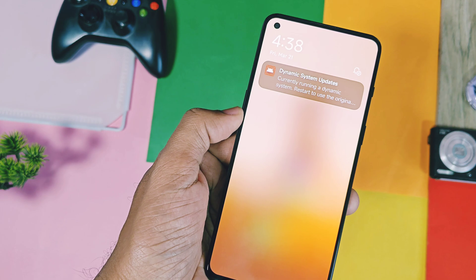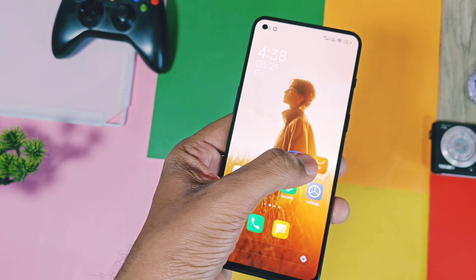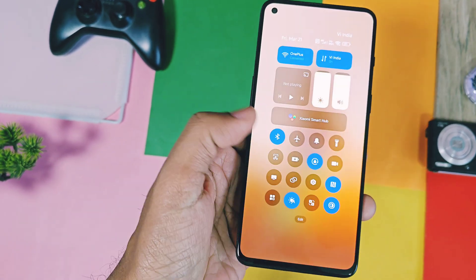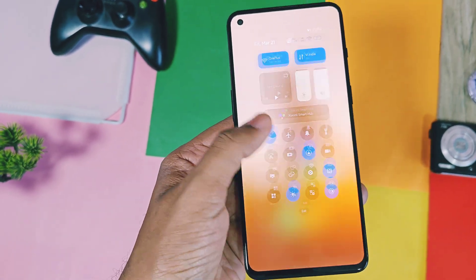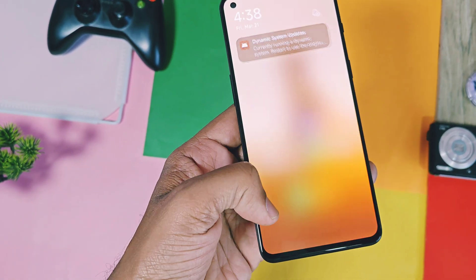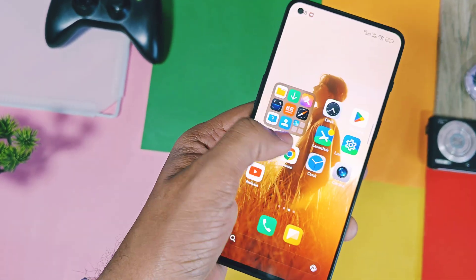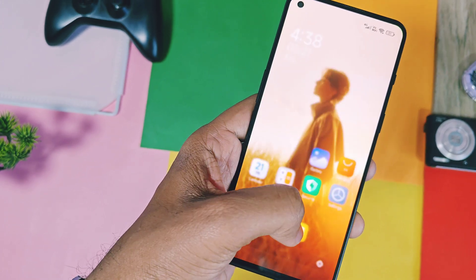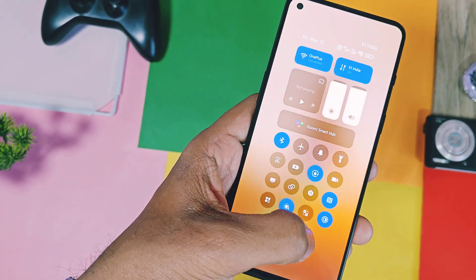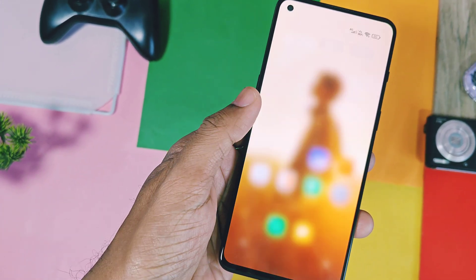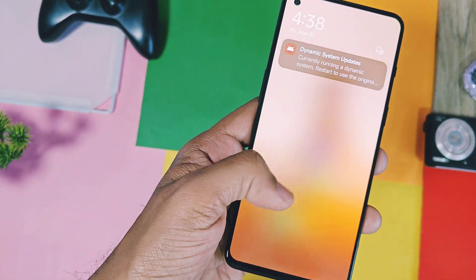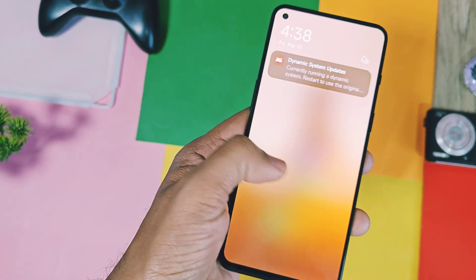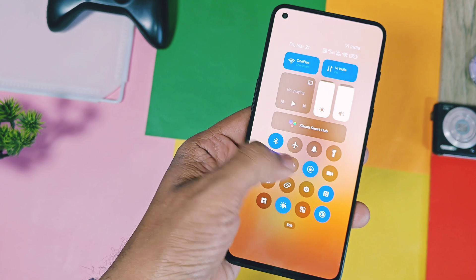Next is the split mode of the QS panel. You can open the notification panel by dragging from the left side and the QS panel by dragging from the right corner. You can switch between the notification panel and the QS panel by swiping horizontally.